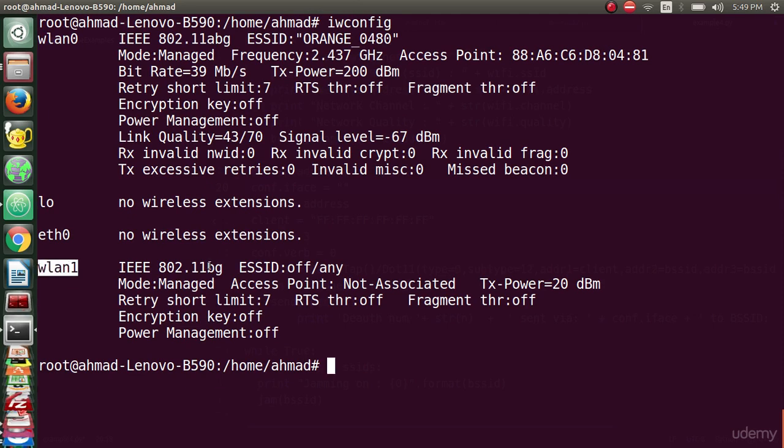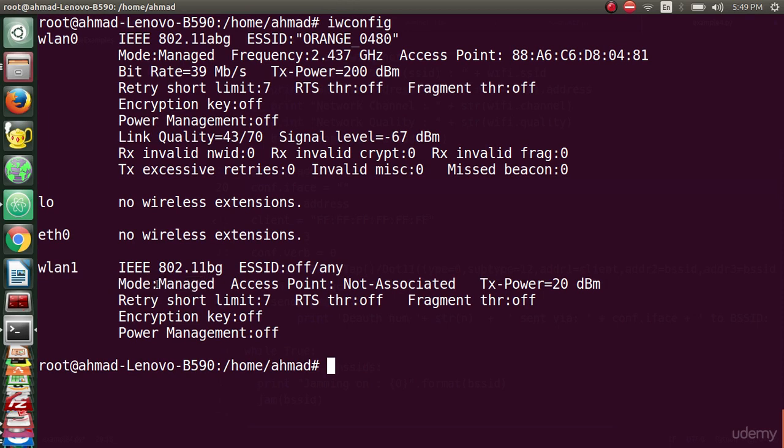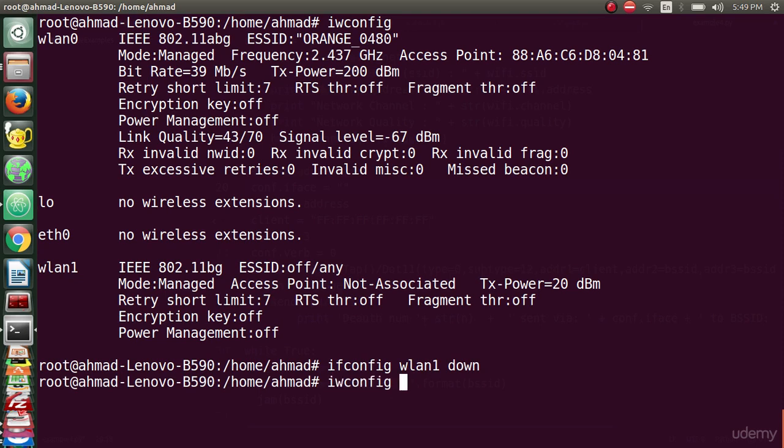We will change the status of wlan1 from mode managed to mode monitor. We will use a small command using ifconfig wlan1 down. Now we will use iwconfig wlan1 mode monitor to make sure that we are changing the mode for this card from managed to monitor.